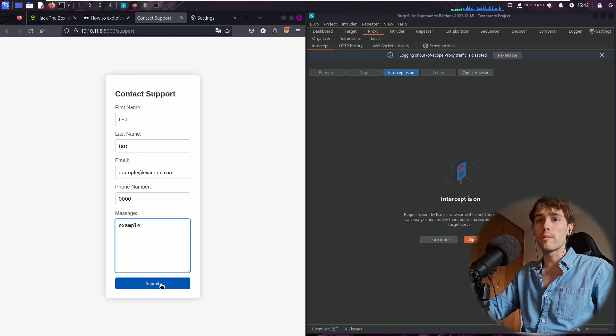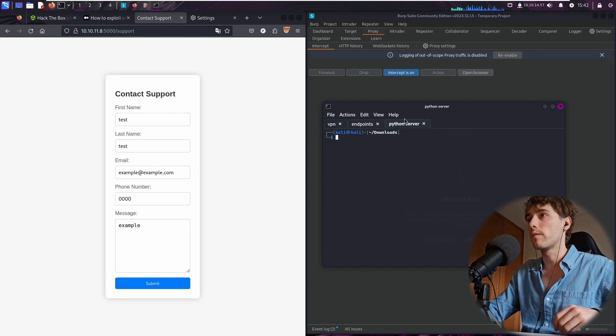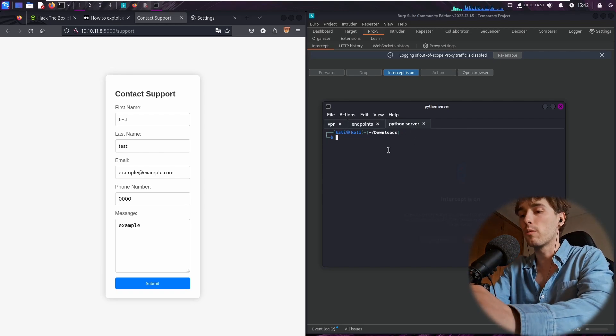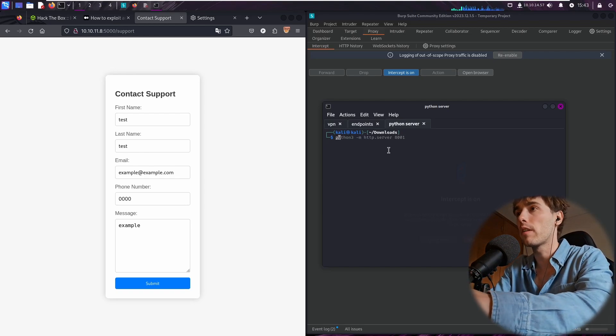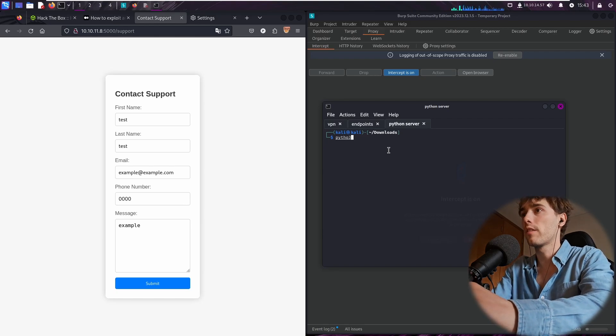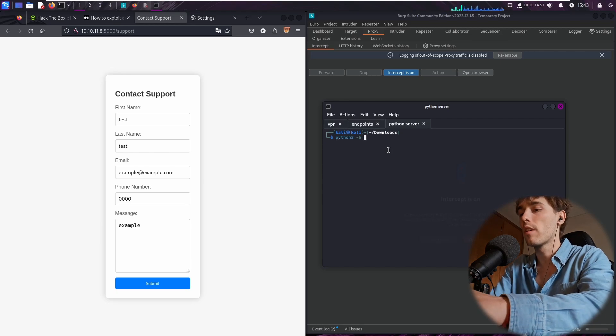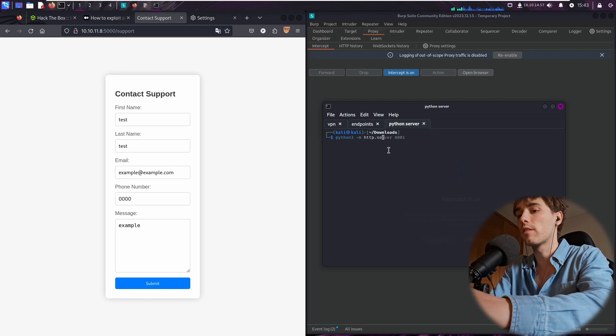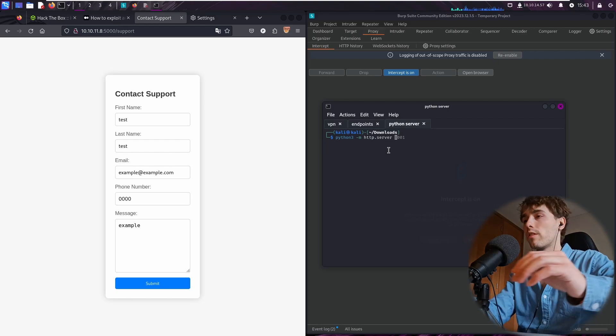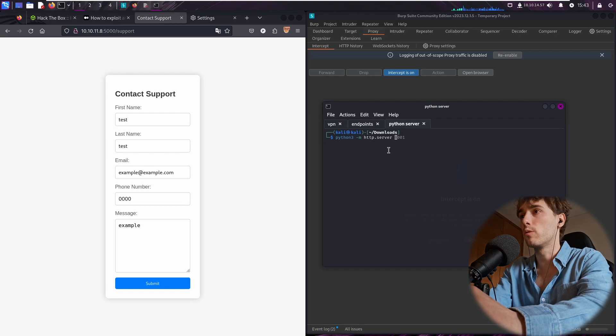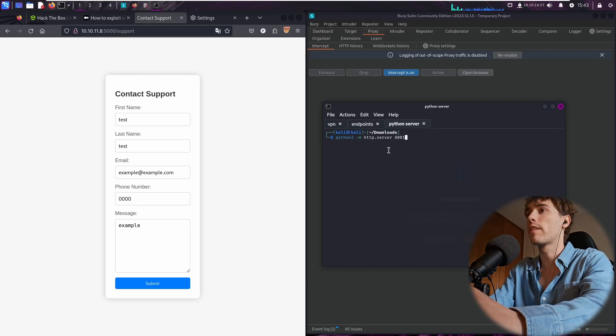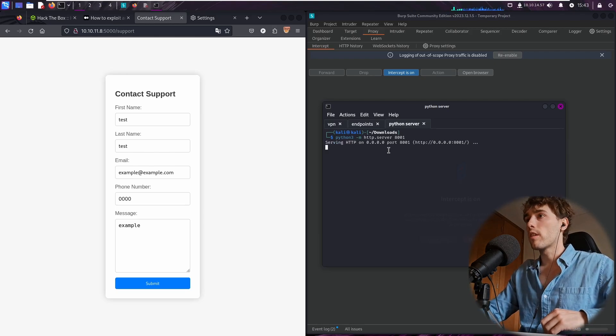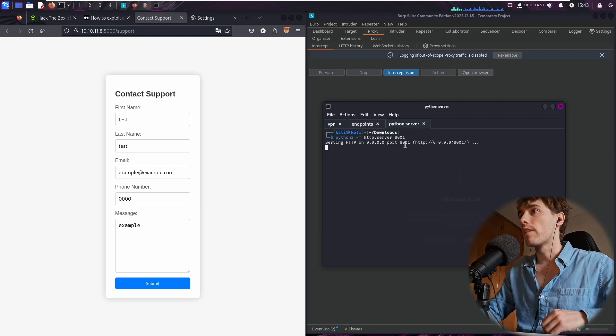But first we must open up Python server. I have the Python server tab running on here, so we must start the Python server with the command python3 -m http.server. And any port of your choice. On this example, I'm going to run Python at the port 8001. Okay, Python is running up on the port 8001.